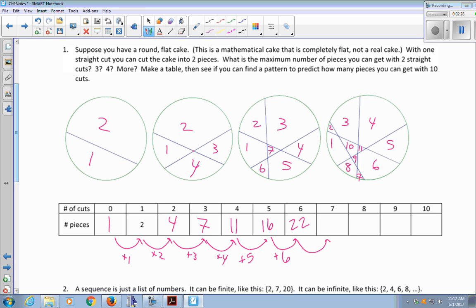And then to twenty-two, I'm going to add seven: twenty-two plus seven is twenty-nine. Then I add eight: twenty-nine plus eight is thirty-seven. Thirty-seven plus nine is forty-six. And forty-six plus ten is fifty-six.